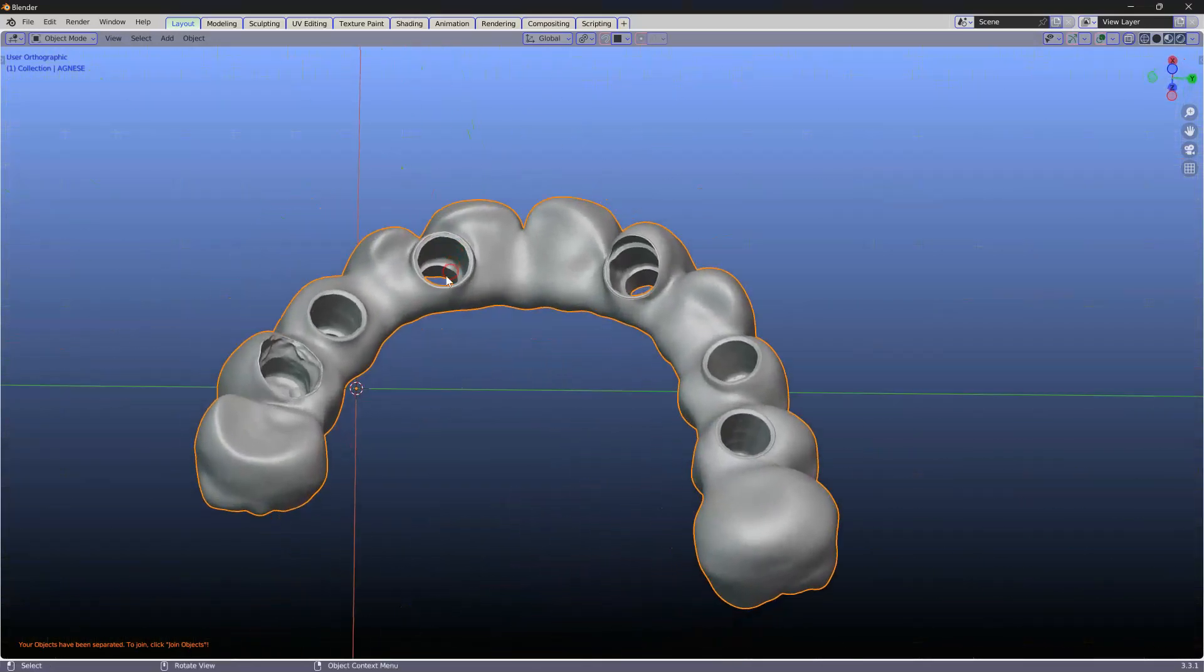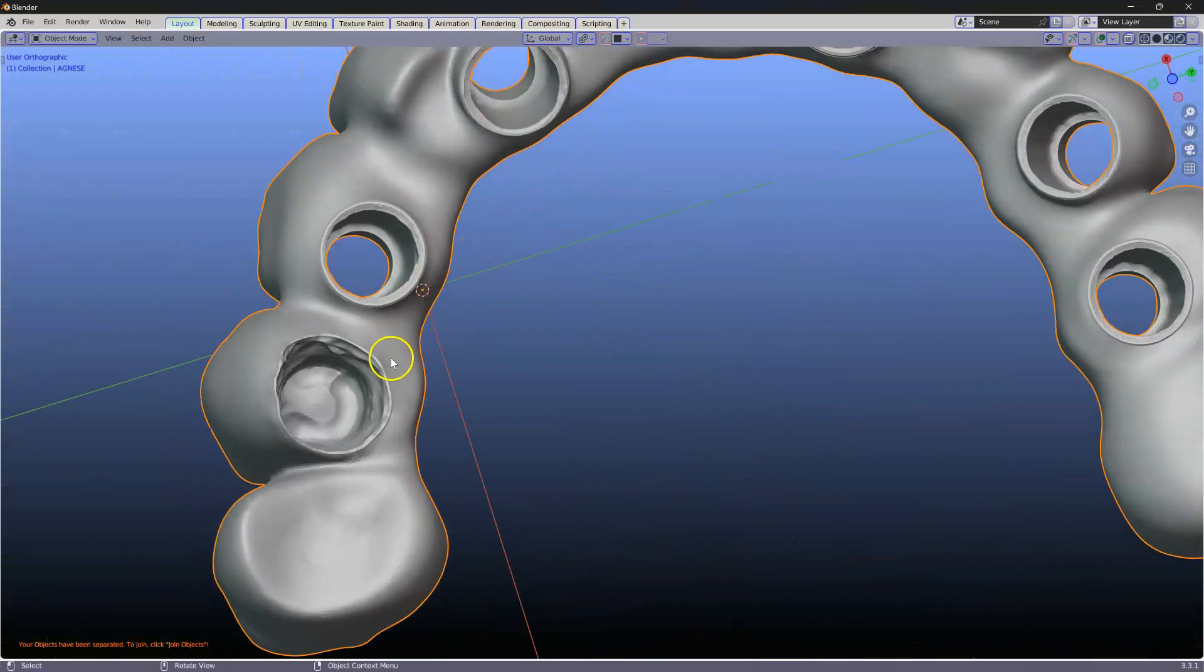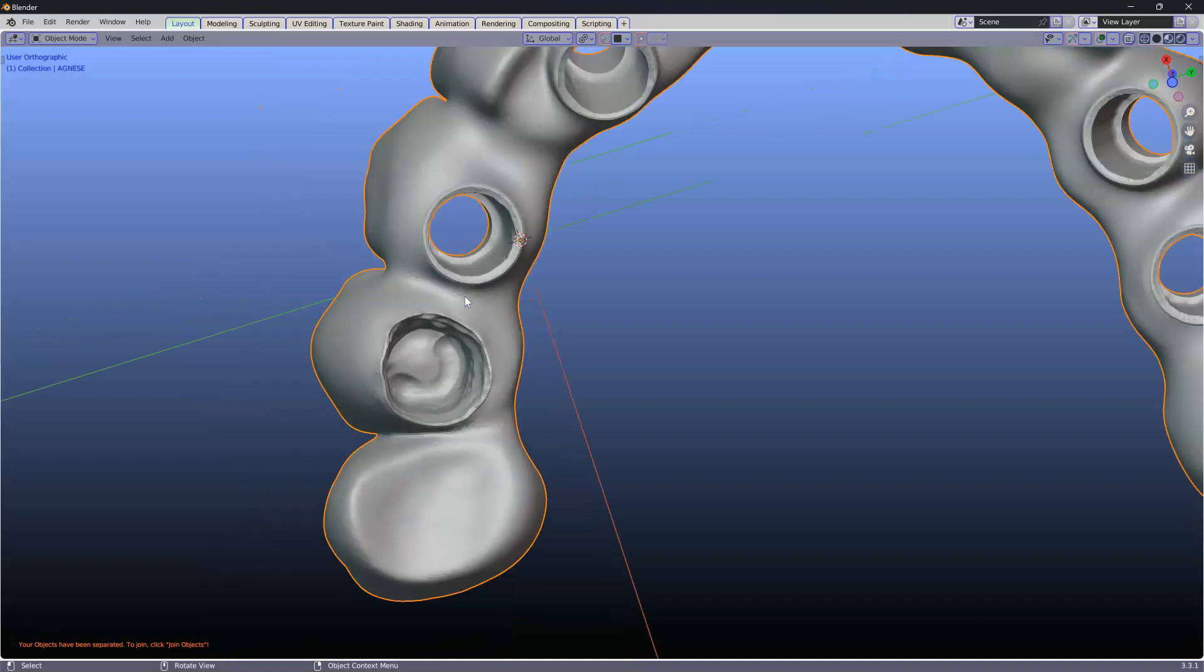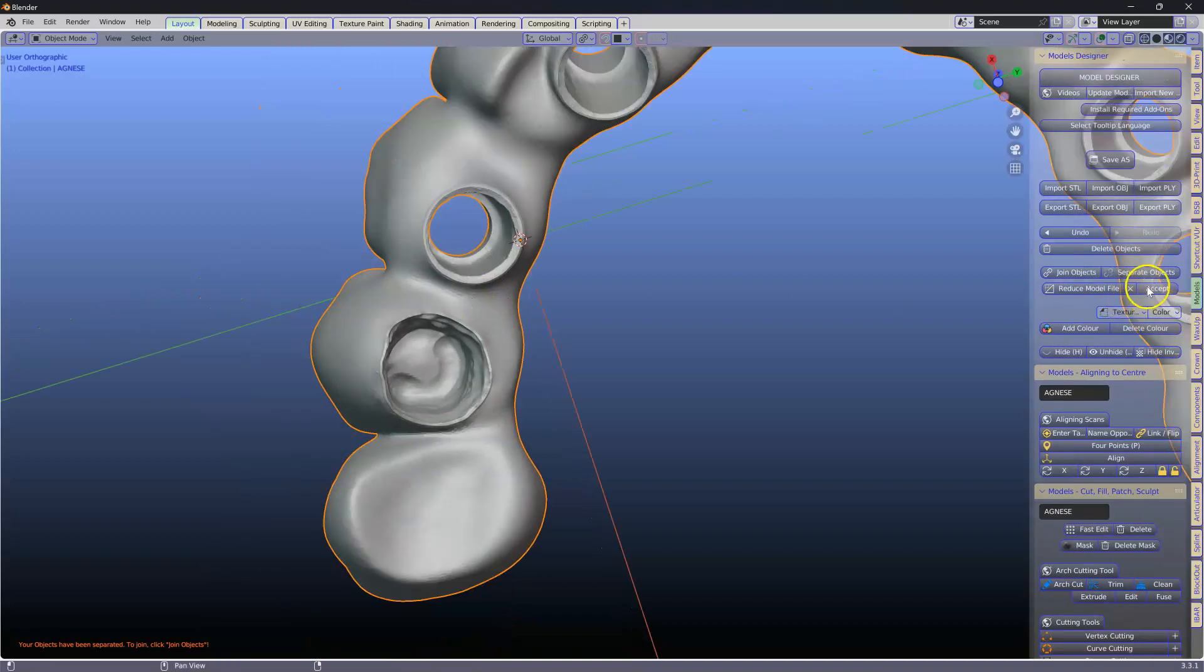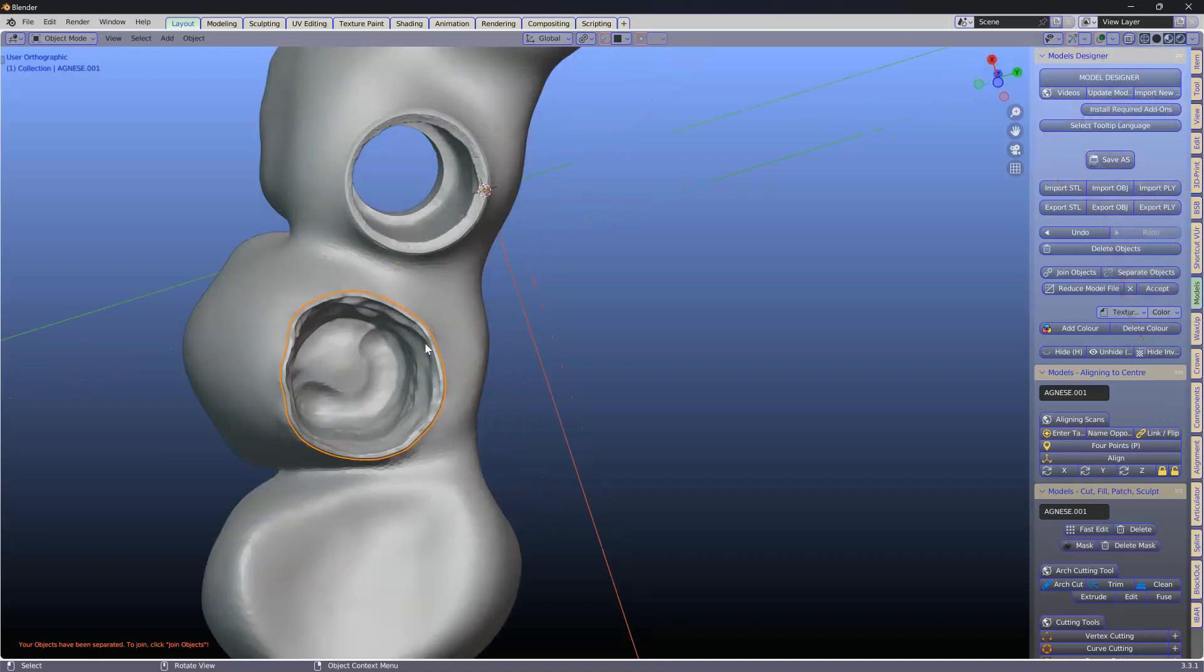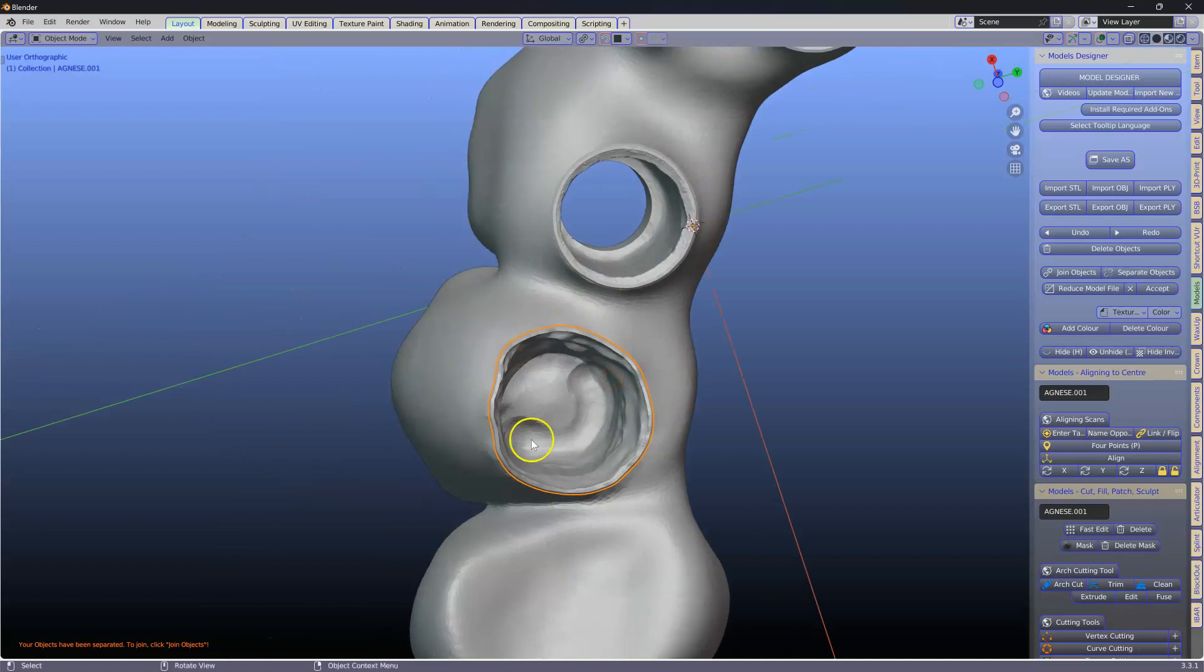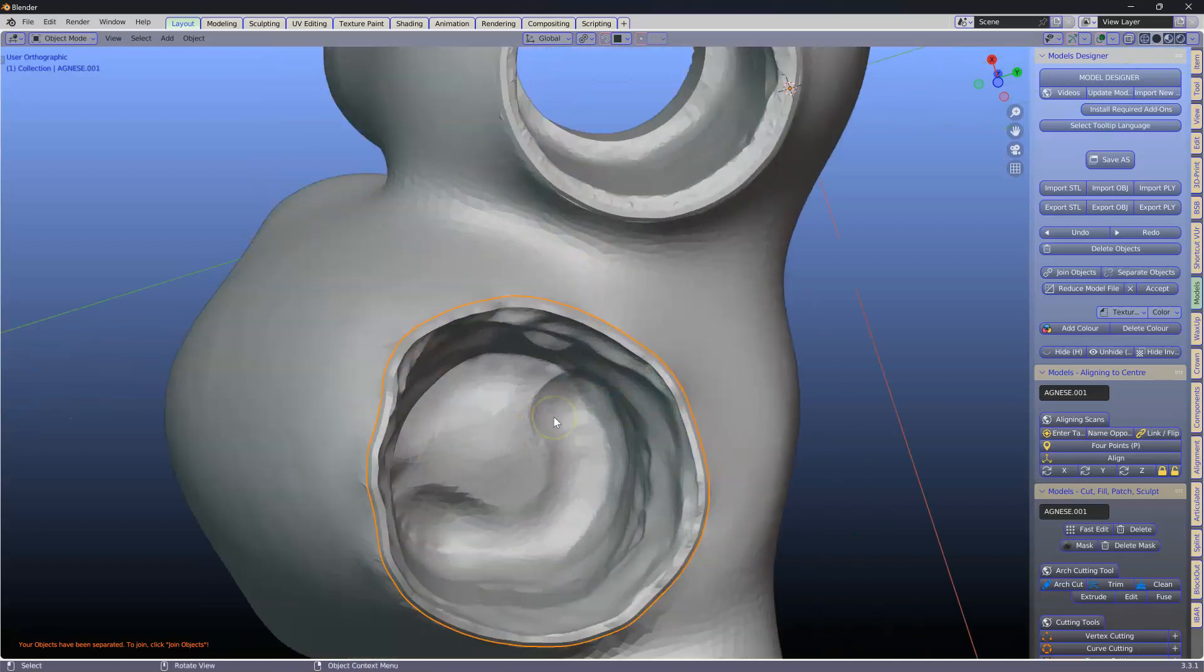Here I have another one of these. This is an ExoCAD one. I'm going to separate these so you'll see that this one is not merged with the actual mesh of the hybrid.